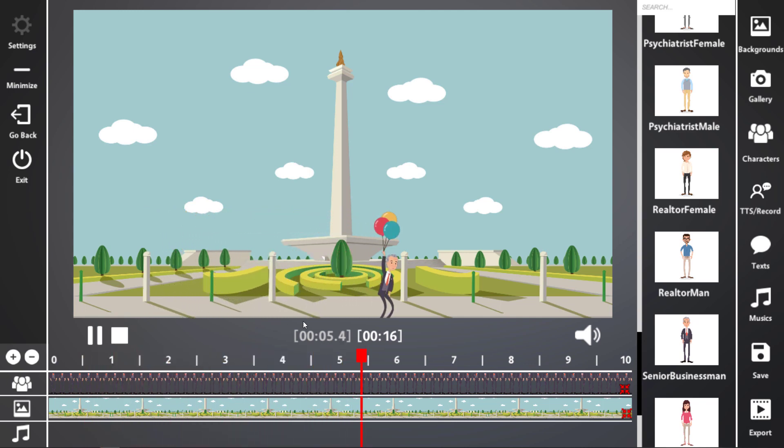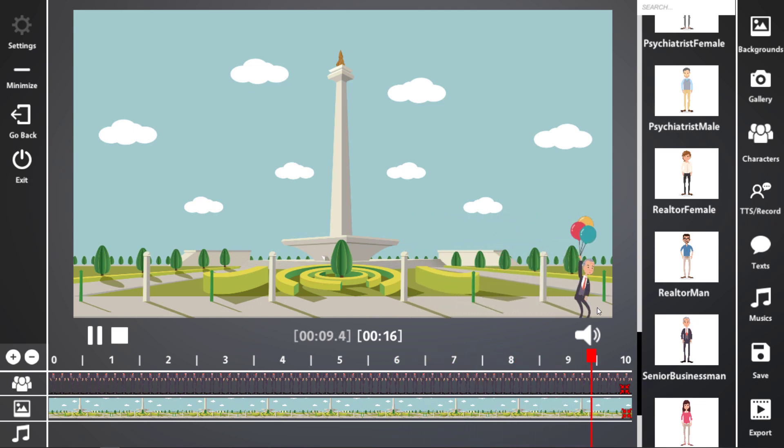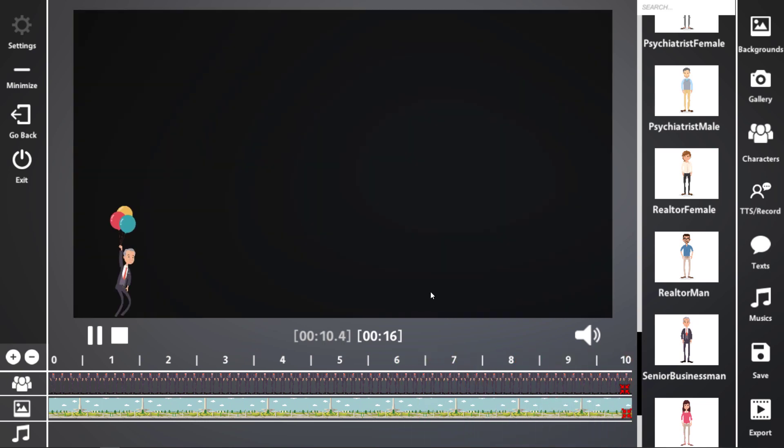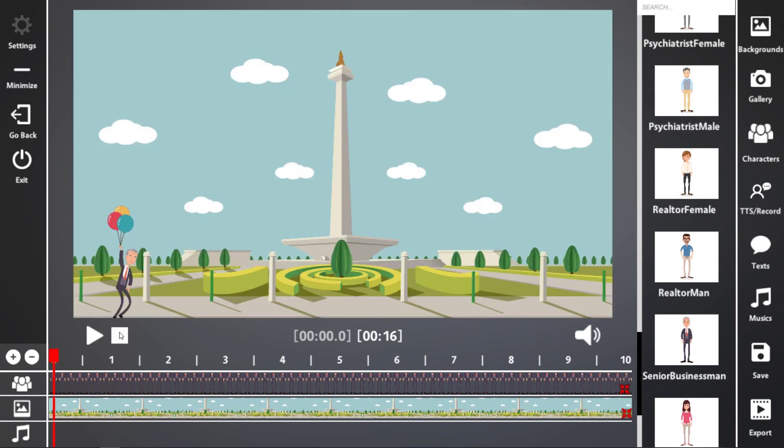So he moves from A to B. Now, notice he seems to be dropping down for some reason. So let's select him again.